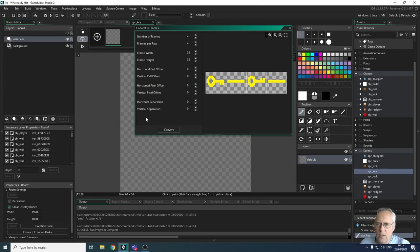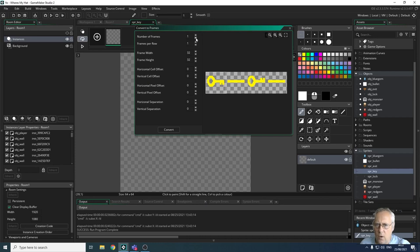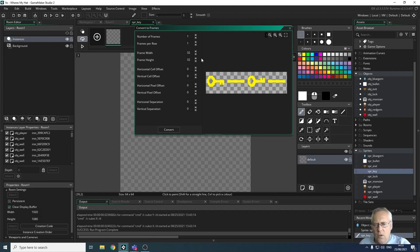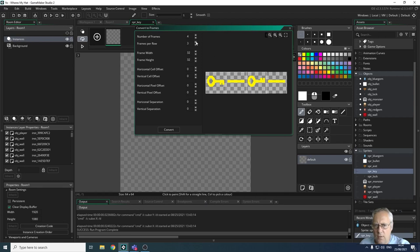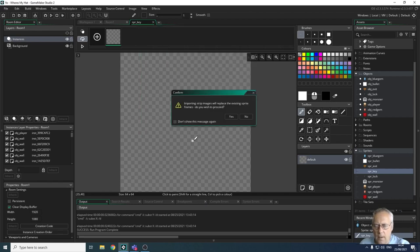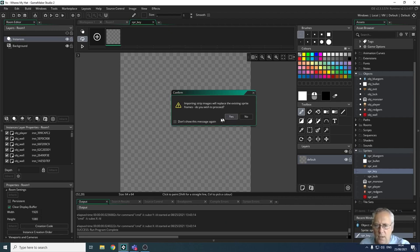It brings up a number of things for me. When you import it, it will all look like that. What I'm going to do is import the key, so there are a number of frames—I've got four frames—and frames per row, there are four frames in that row. So one, two, three, four. You can see that it's separated these frames out, and I'm going to convert them now into an animated sprite. It says 'Import in the strip image will replace the existing sprite frames, do you wish to proceed?' Yes I do. And there is my key.